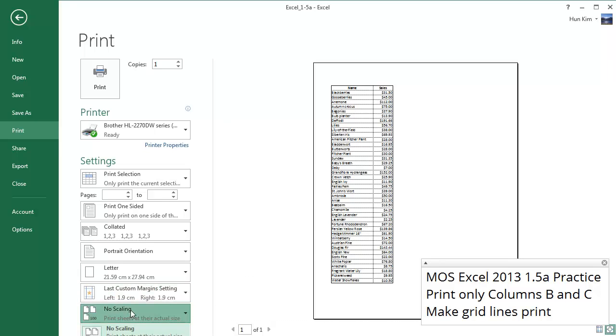As for scaling, you might want to try to squeeze everything into the page. Fit the sheet on one page. It can be useful.